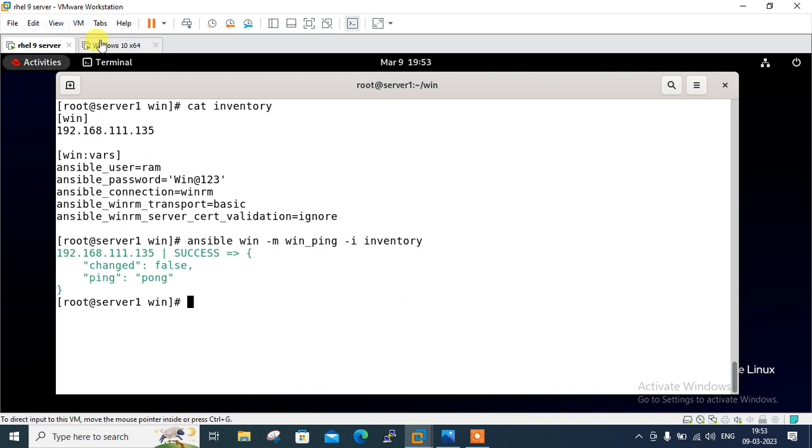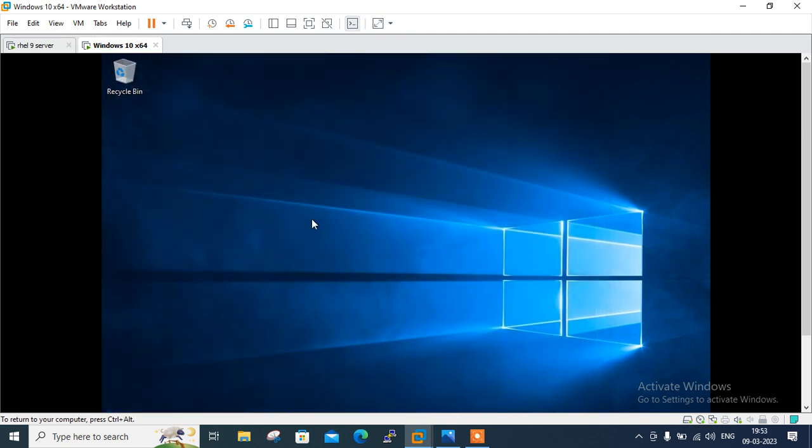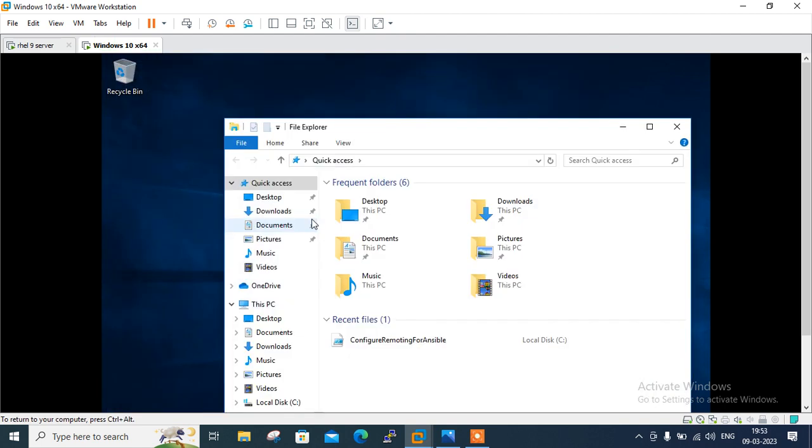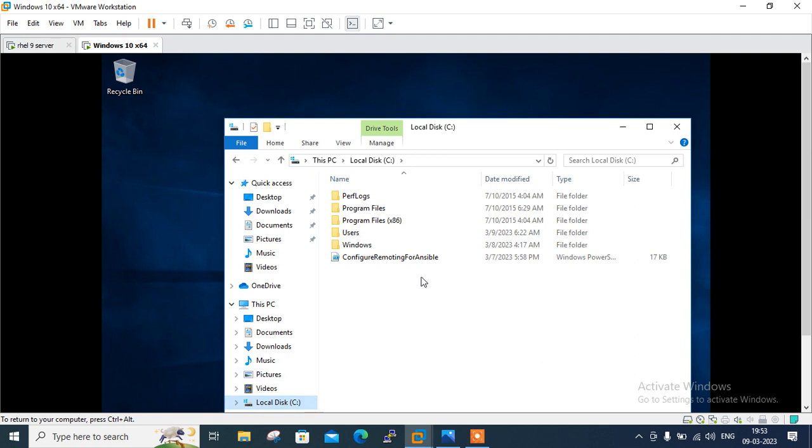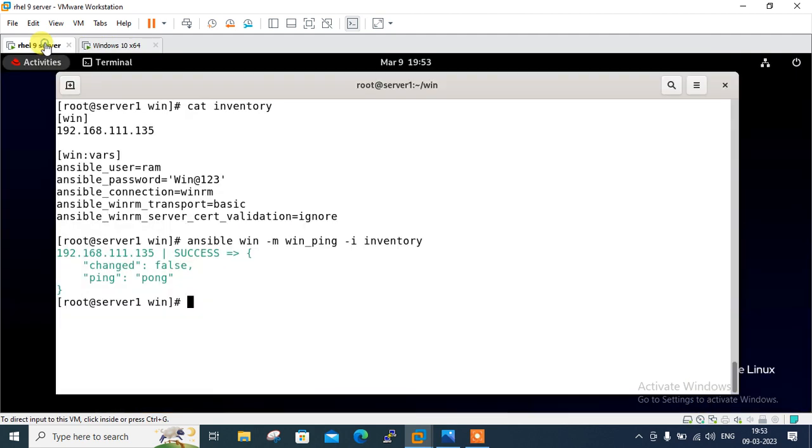So before going to do that, let me show on the C drive. If I exit from here and if I open my computer under the C drive, here there is no folder named test. Till now it is not there. So if I refresh that, I will create that folder automatically by using this Ansible playbook. So in the last final step, I am going to create and run a playbook for Windows 10 host.